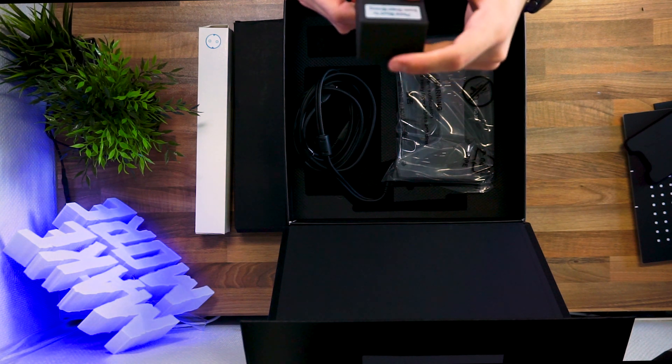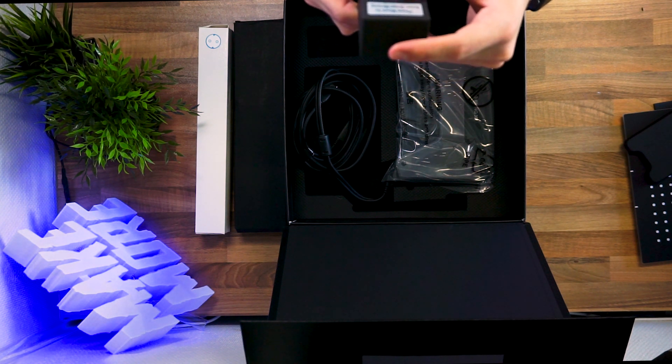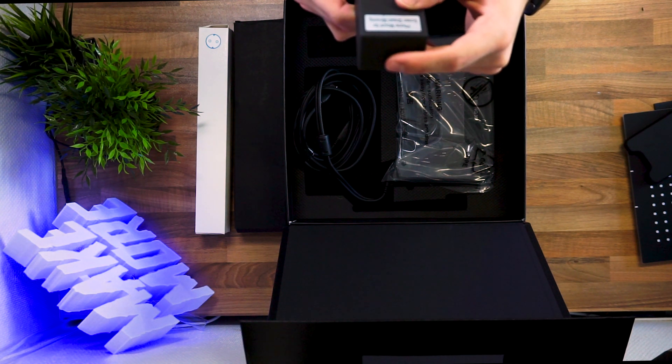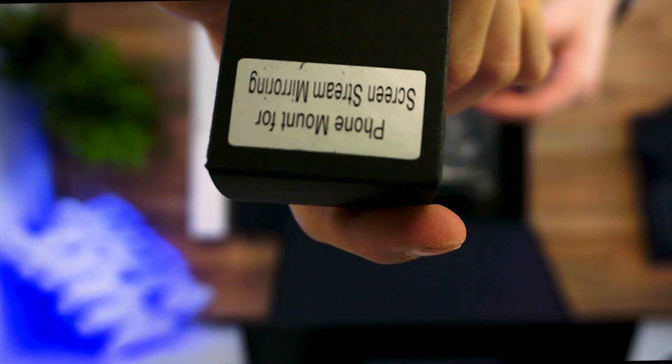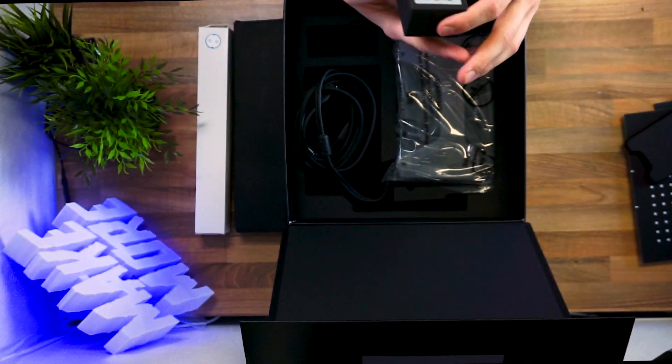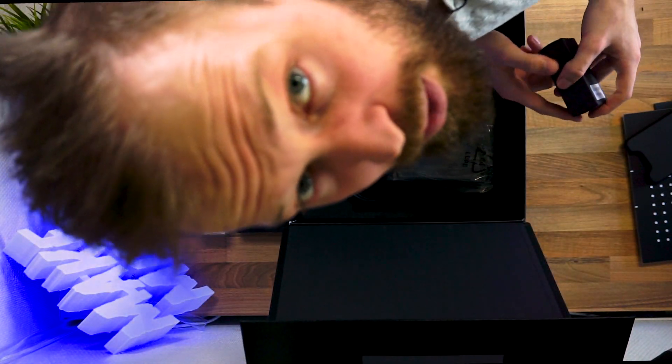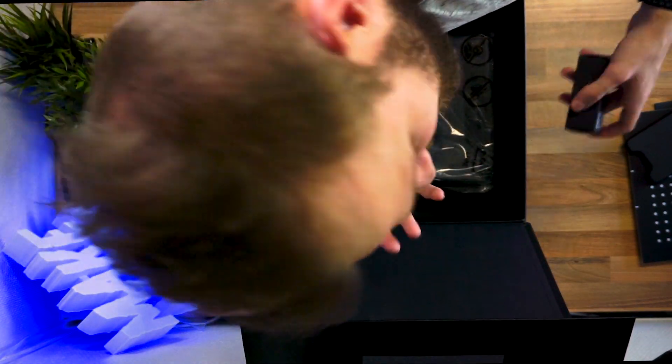Phone mount for screen stream mirror mirroring. I do not know what that is.